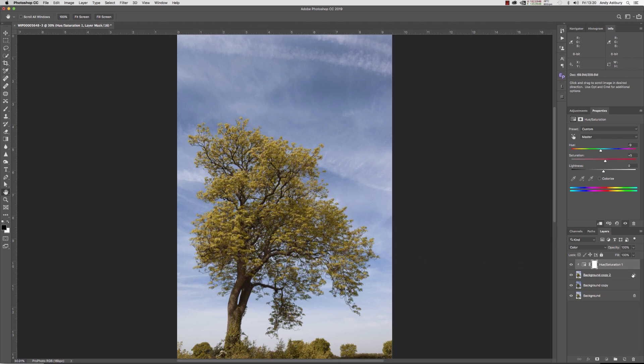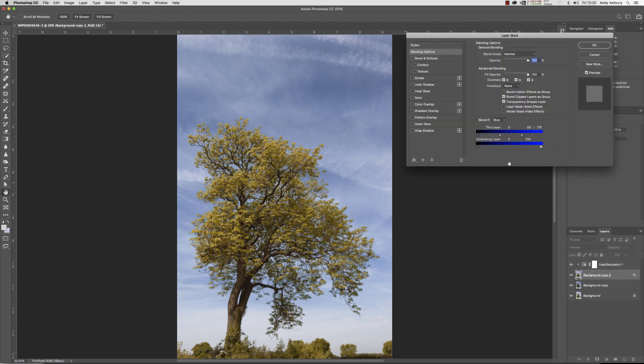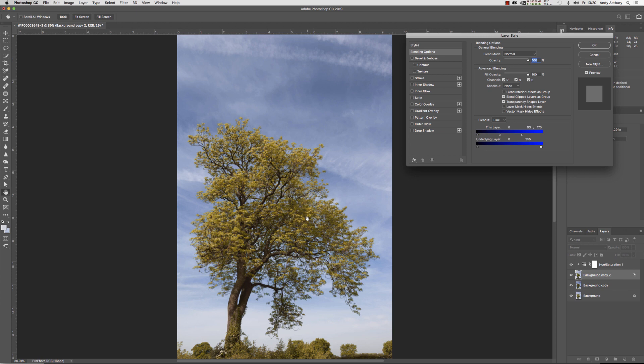Blend If, wow. These sliders are so powerful, and yet nobody ever uses them. What we've done here is we've just scratched the absolute veneer of the surface of the Blend If potential.